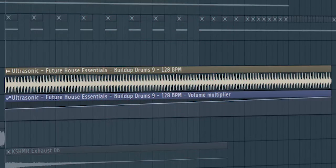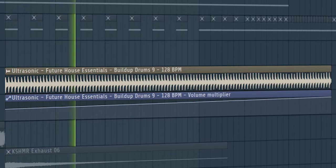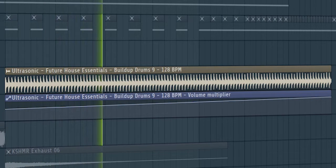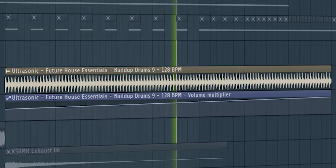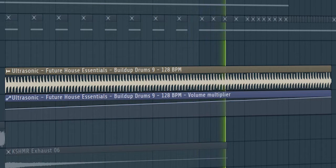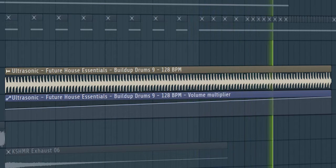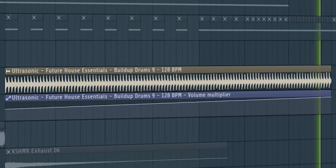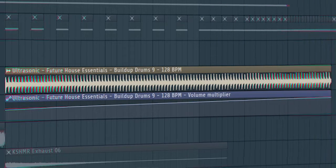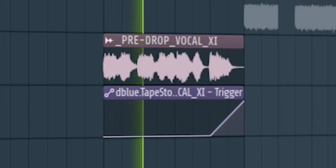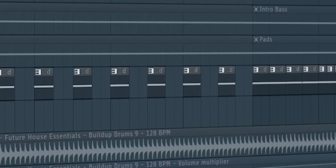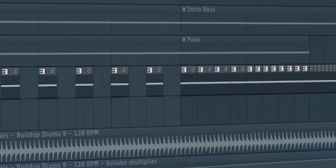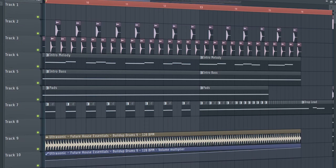Add some build-up drums and some pre-drop vocals just before the drop hits. Don't forget to add the drop lead with a low-pass filter. And this is how our build-up sounds like.